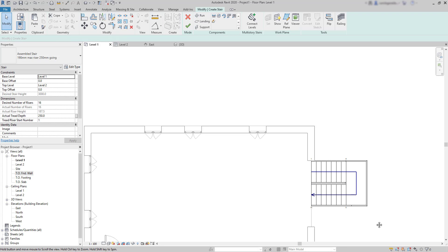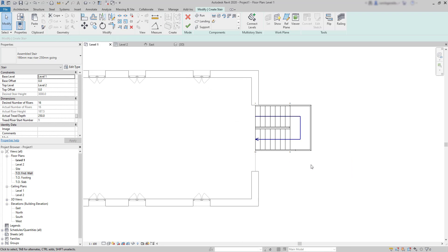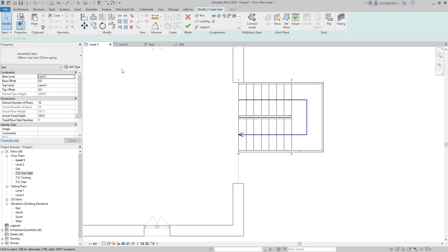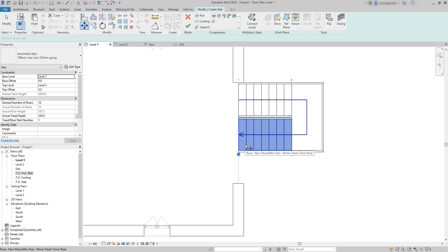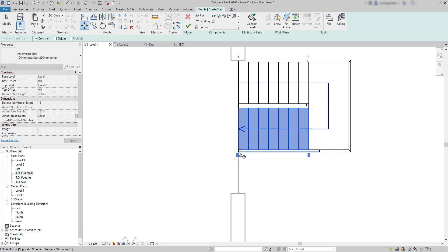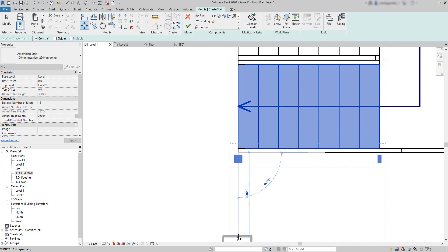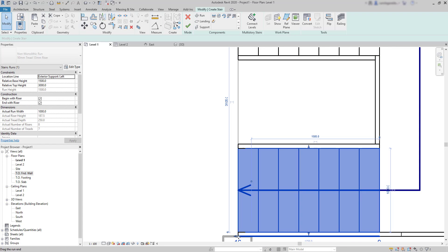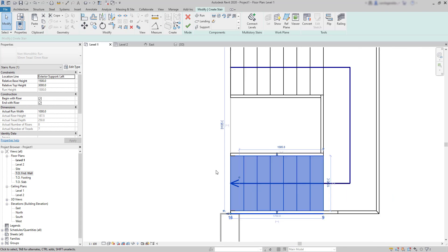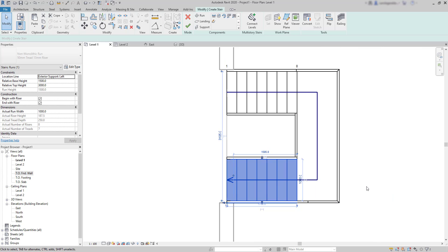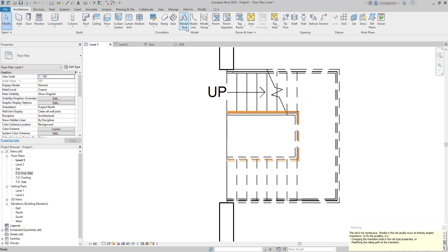To put it in the right position I'm going to use the move tool. Select this run, press enter, and then click in this point and move it to the intersection of the wall below. Click on the tick to confirm the stairs and exit the sketch mode.